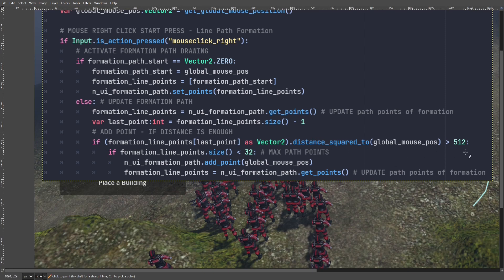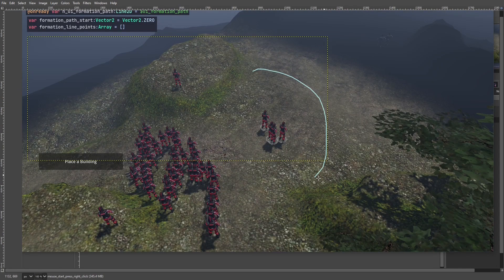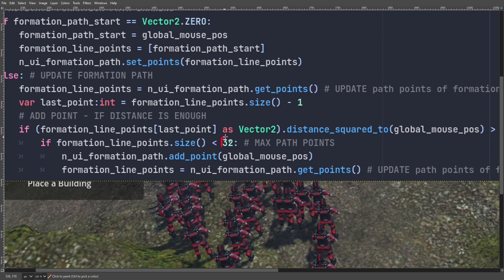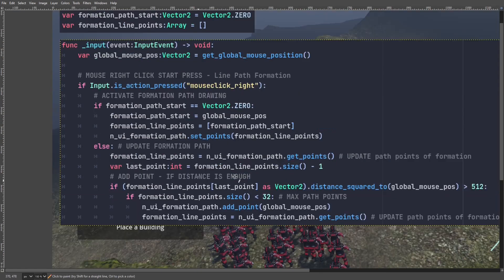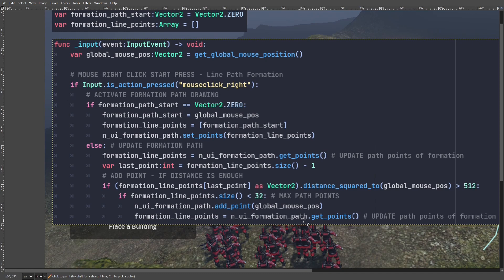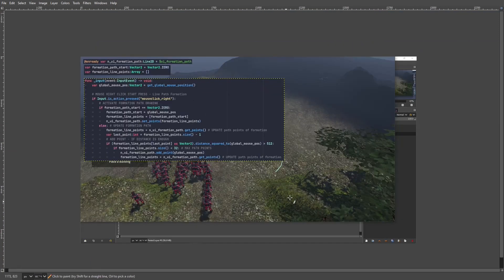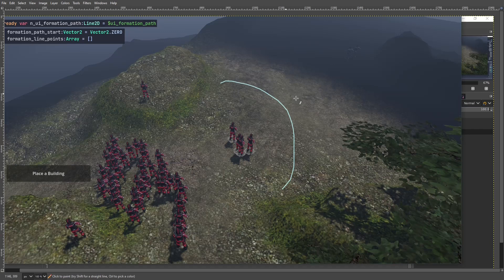The distance is squared, which is why it's a higher number even though the actual gap is very small. We use distance squared because it's faster than using regular distance. If the formation line point size is less than 32 — a temporary hard-coded limit — and the last point is more than 1512 (squared distance) from the mouse, we add a new point at the mouse global position. Then we update the formation line points from the Line2D node. This takes care of step two: recording mouse position and drawing a Line2D, storing everything in our formation line points.